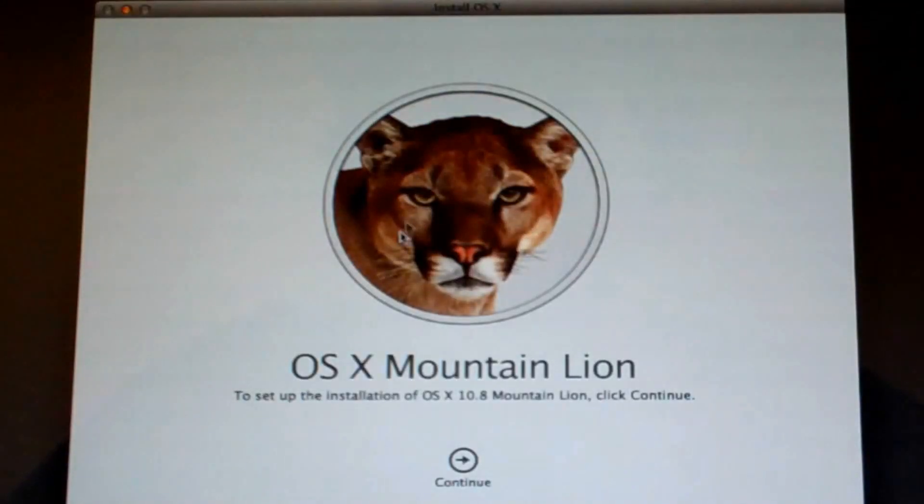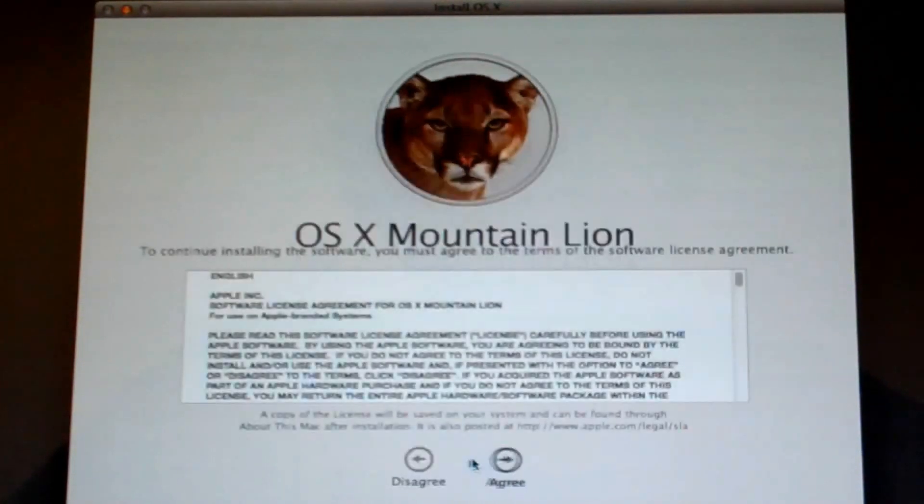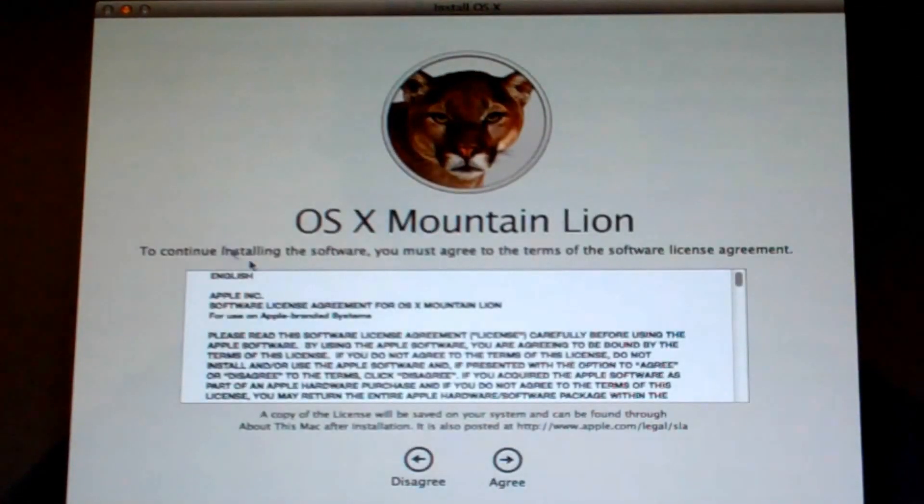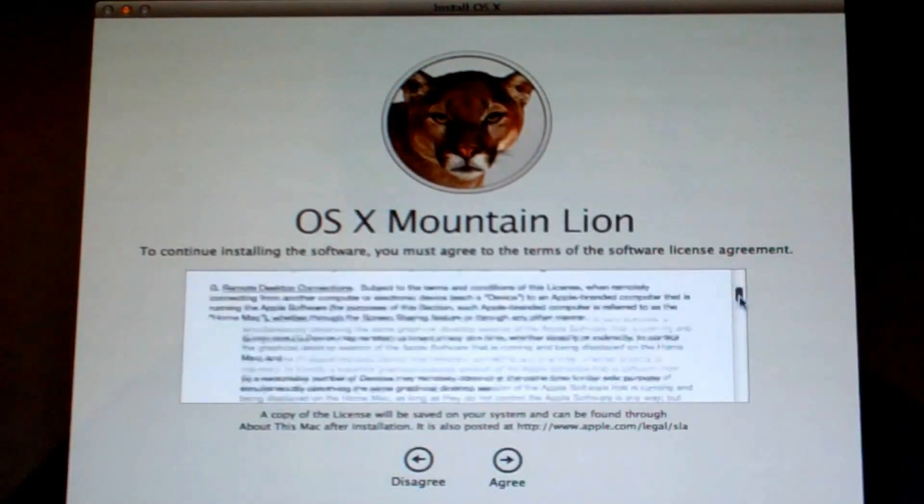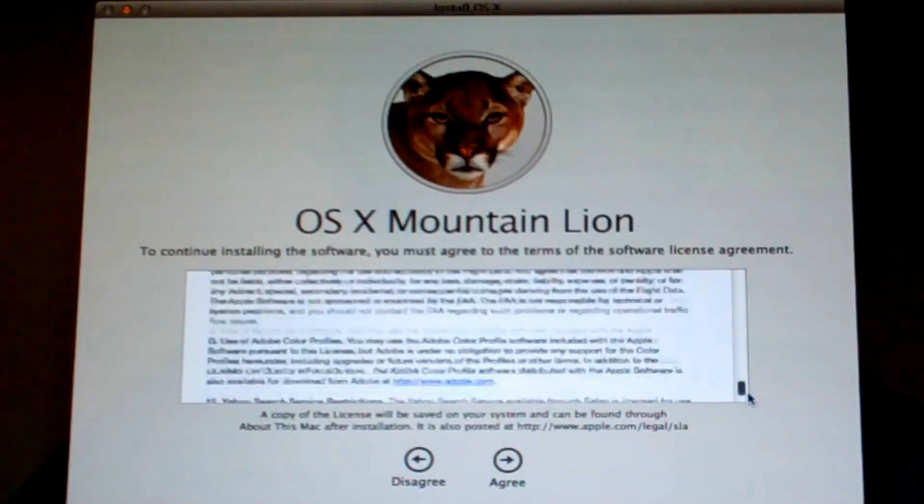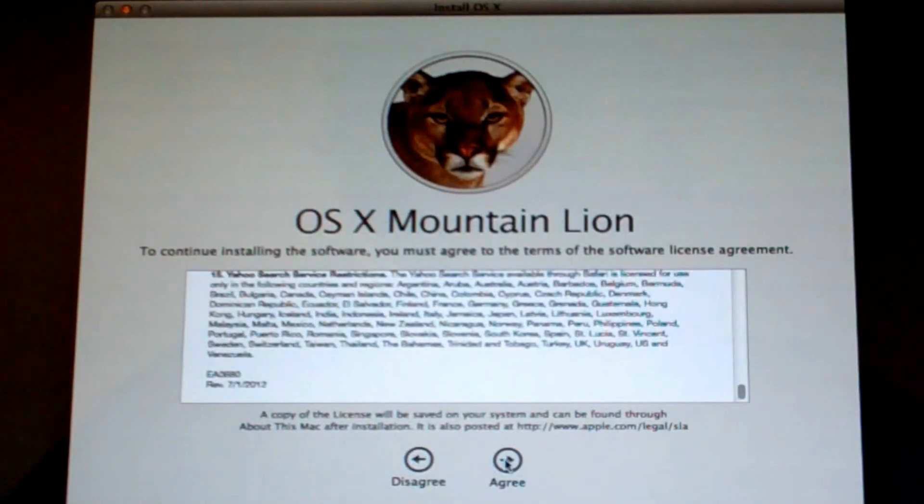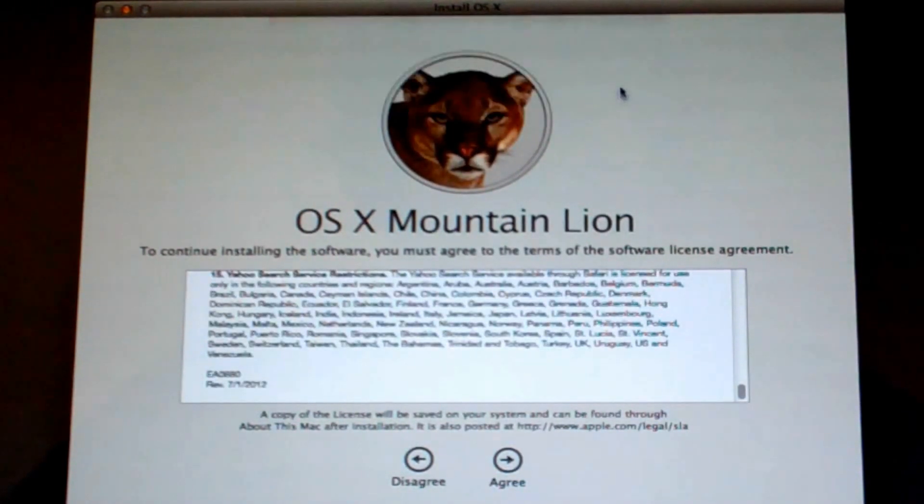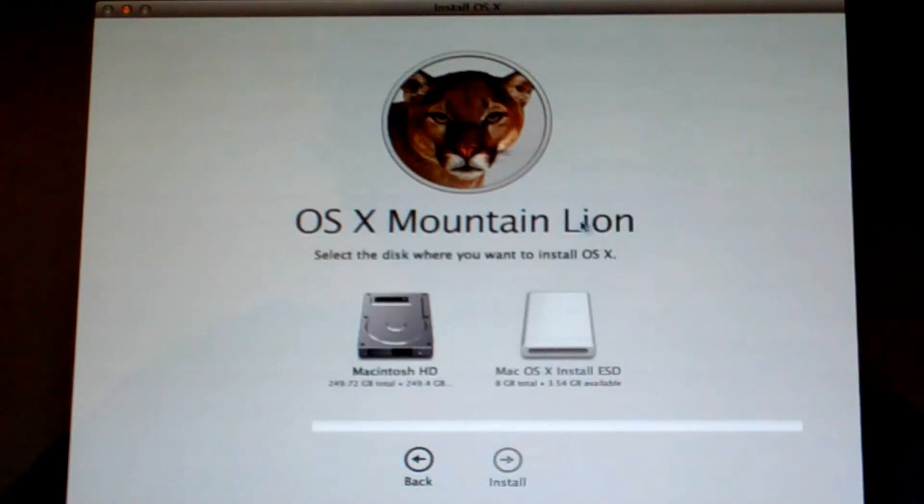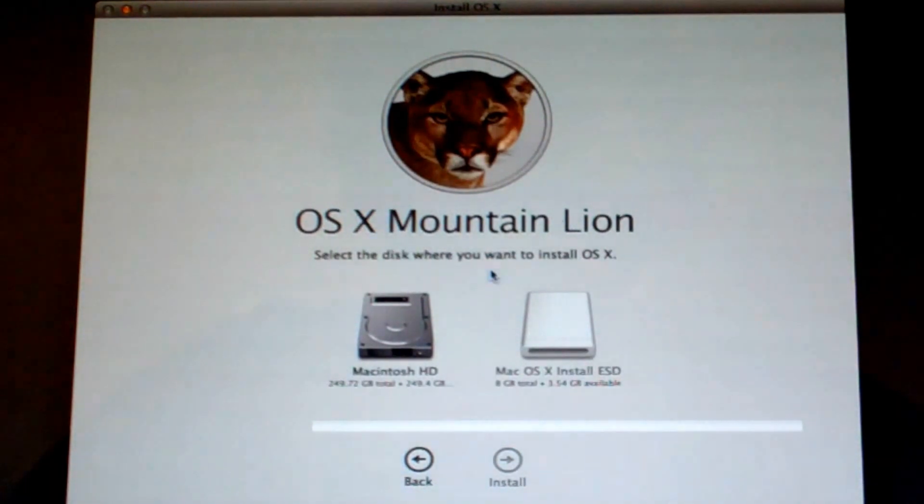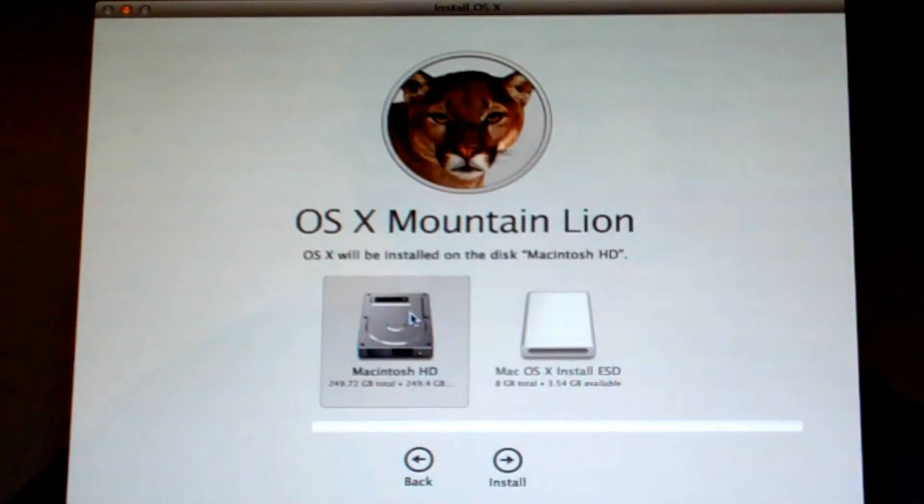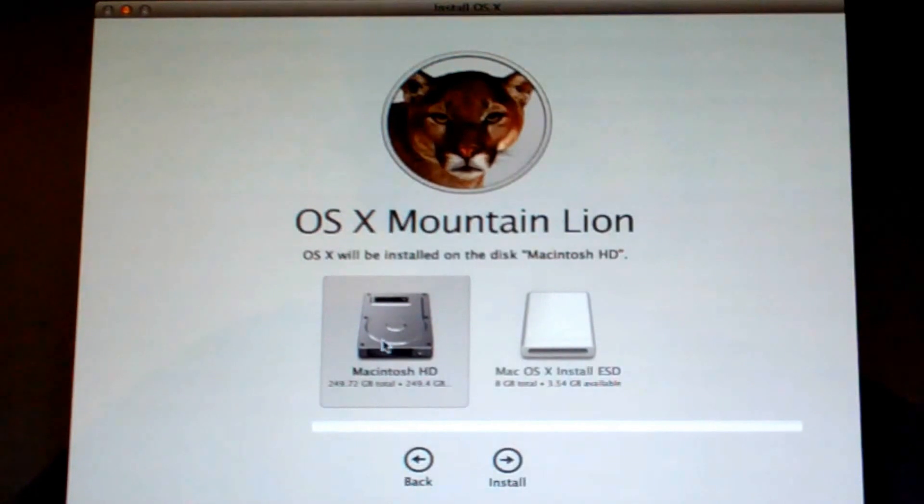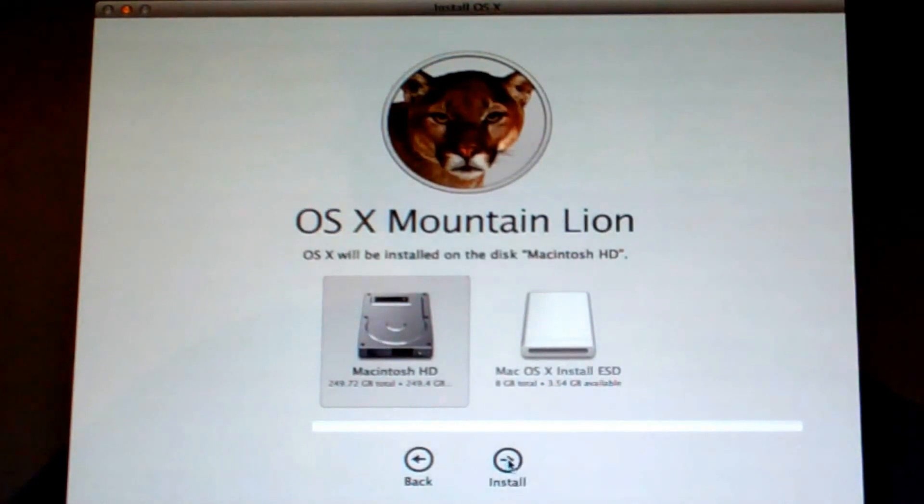And then it's going to say, welcome to Mountain Lion. So just click continue. It's going to be your legal disclaimer here. Just go ahead and make sure that you read through that. And hit agree. And you agree to the terms and conditions. And then it's going to say, where do you want to install it? So you just select your normal hard drive, the one that we just got through formatting. After you select it, just hit install.